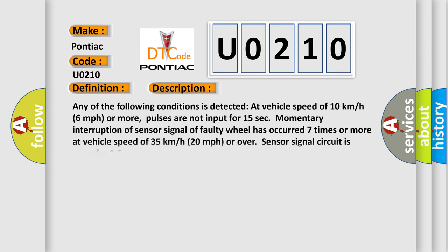Any of the following conditions is detected at vehicle speed of 10 km/h, 6 mph, or more. Pulses are not input for 15 seconds. Momentary interruption of sensor signal of faulty wheel has occurred 7 times or more at vehicle speed of 35 km/h, 20 mph, or over. Sensor signal circuit is open for 0.5 seconds or more.